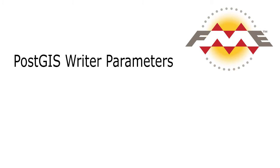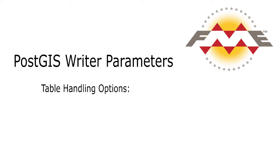We will also examine some of the PostGIS writer parameters for table handling, specifically the Create, Drop, and Truncate table options.